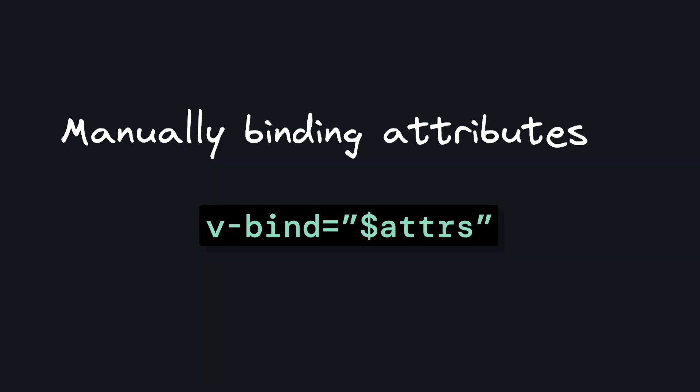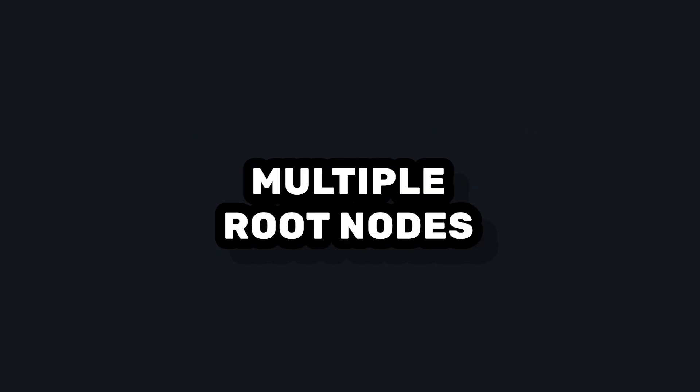Manually binding attributes like this becomes even more important when our component has multiple root nodes. This is a new feature in Vue 3 where we don't need a singular root node for our component.